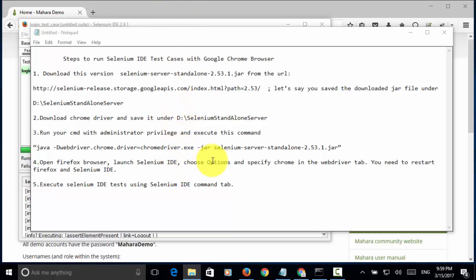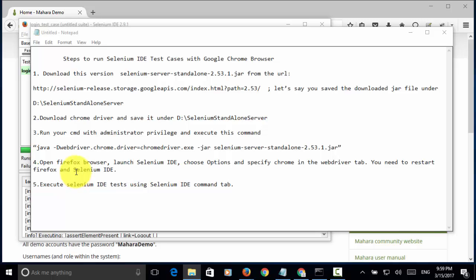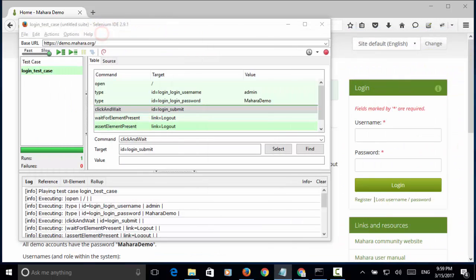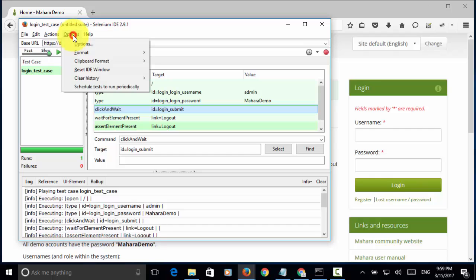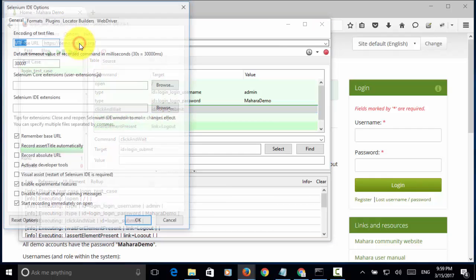Then, you need to restart Firefox and Selenium IDE. So, now let's look at this tab. From Selenium IDE, I open options. Then, choose options.